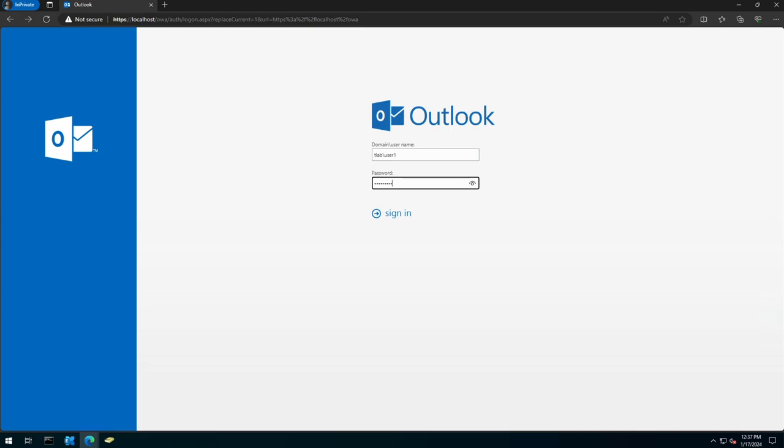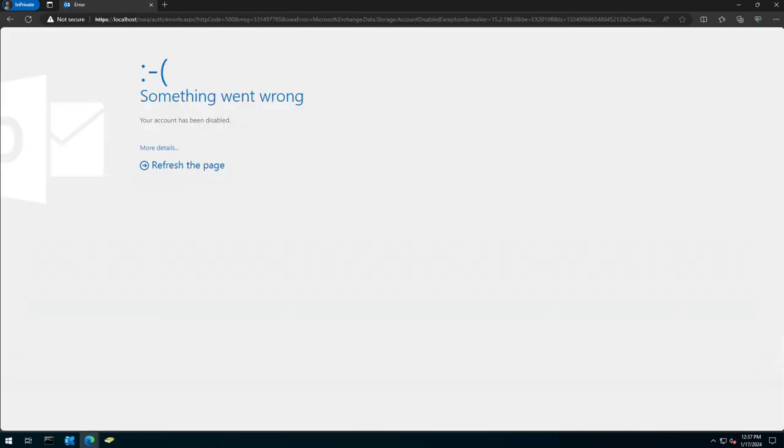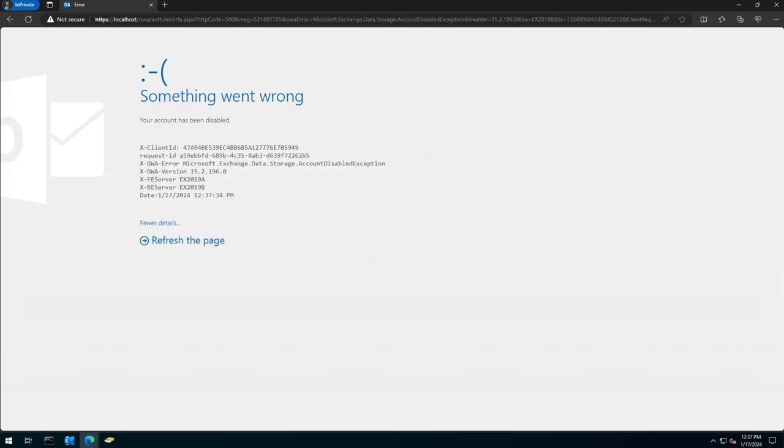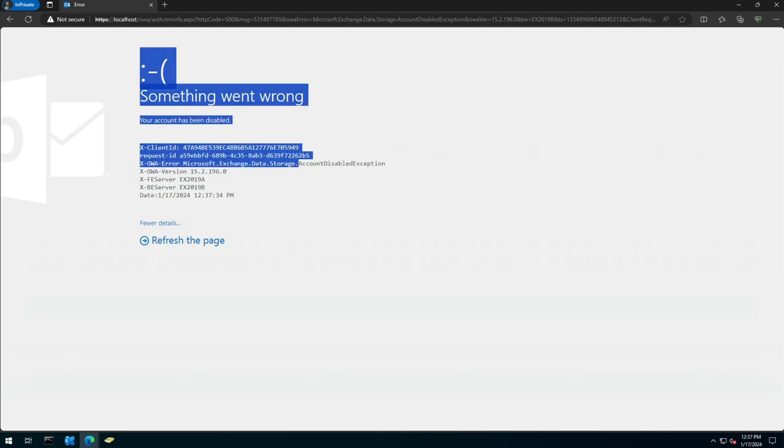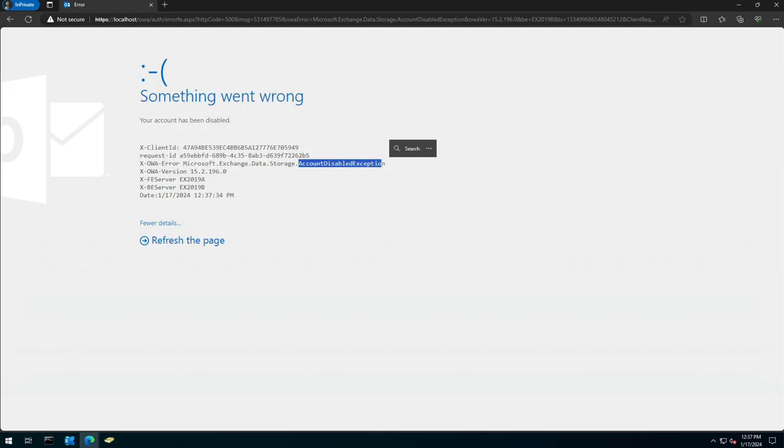I'm logging in to user 1 on my lab, and I get a nice error. It says your account has been disabled. If you click the more details tab or option, it says here storage account disabled.